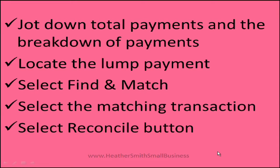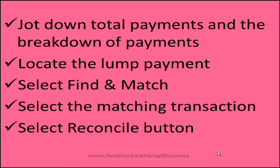So what you need to do is jot down the total payments and the breakdown of payments like I did on the other screen. So understand that $1,000 is made up of $200, $300 and $500 and know what clients they represent.